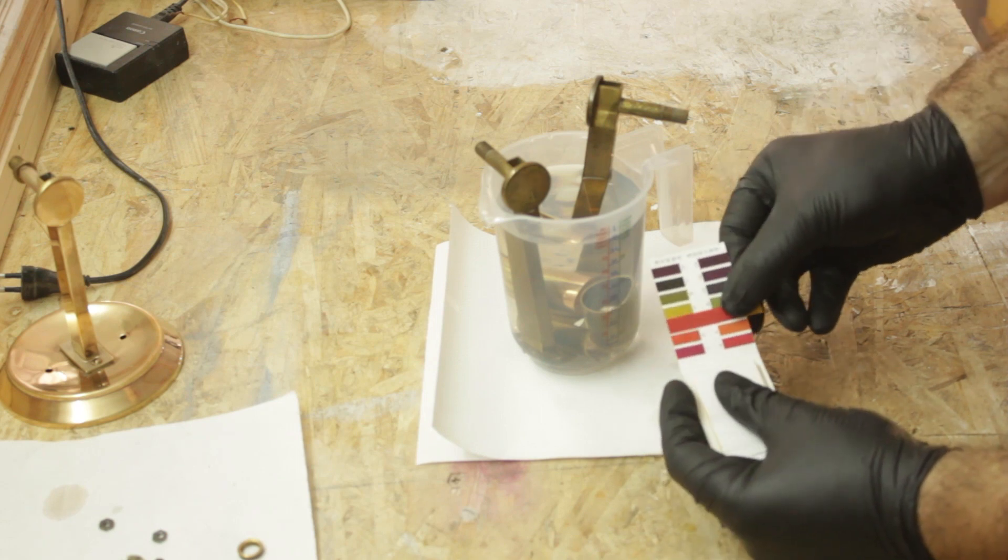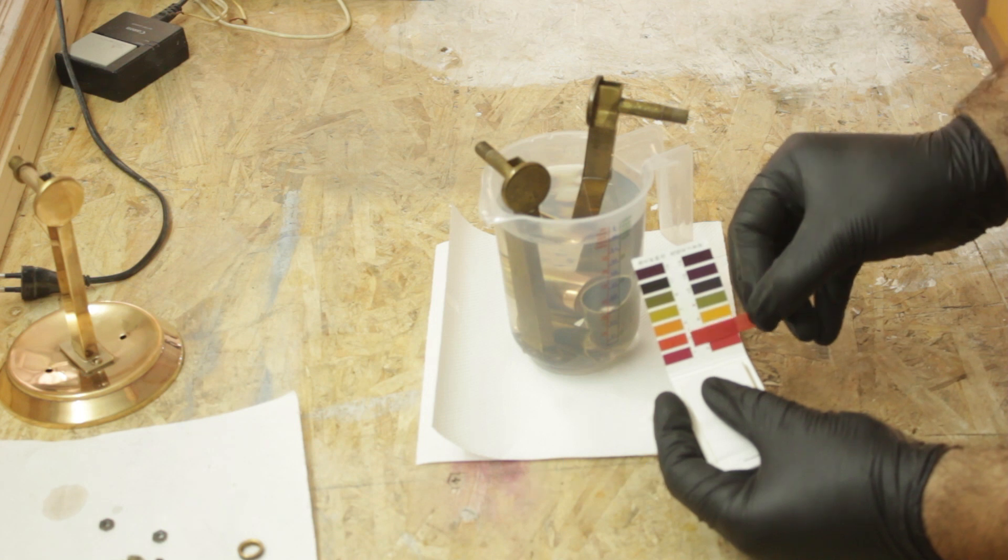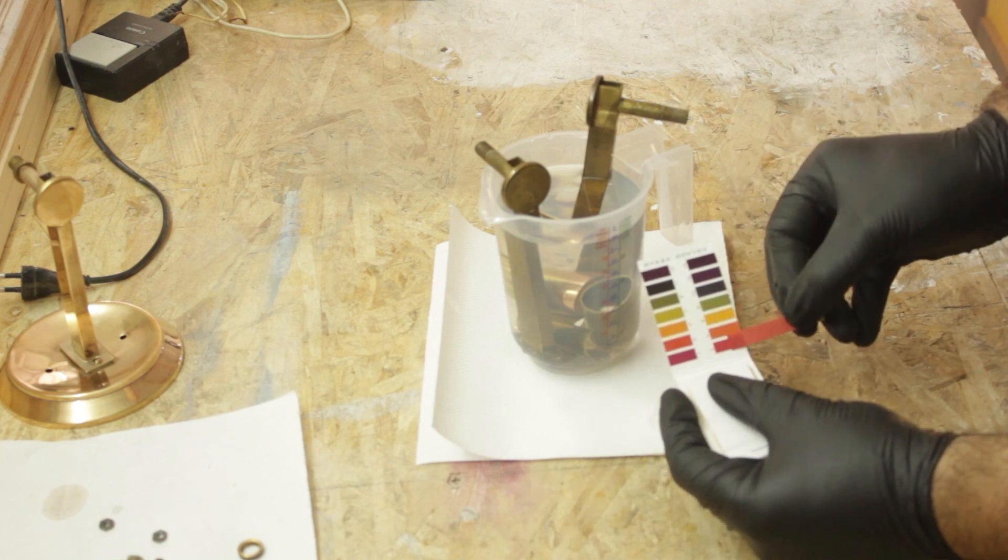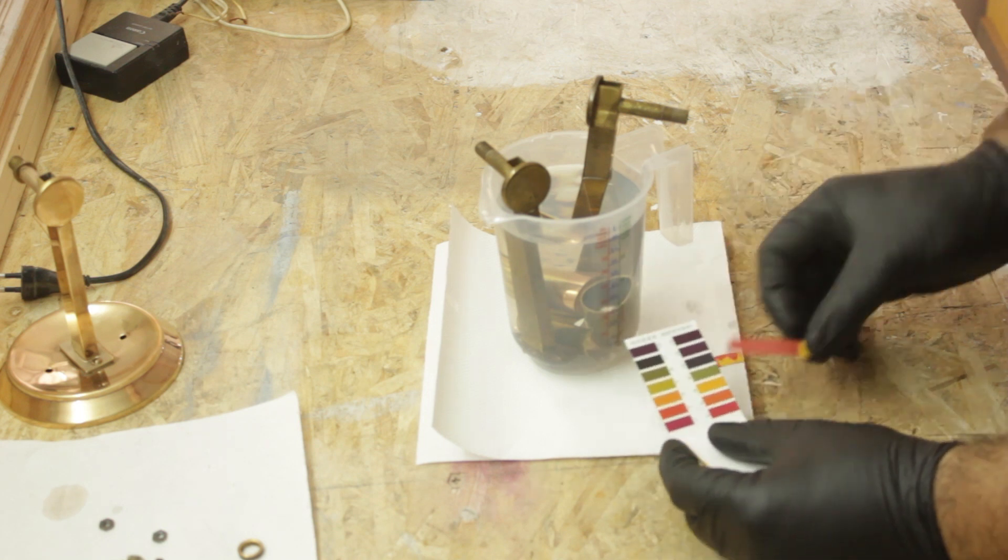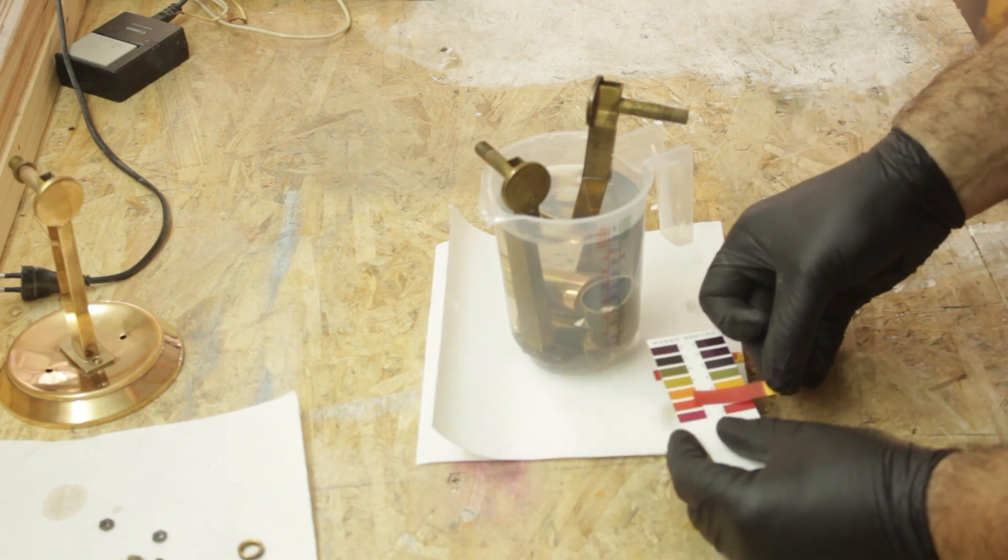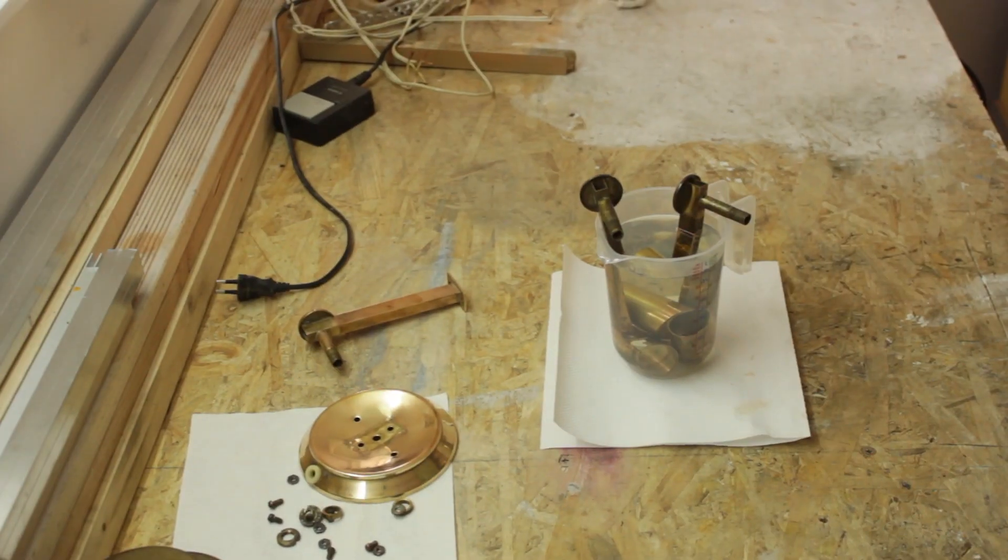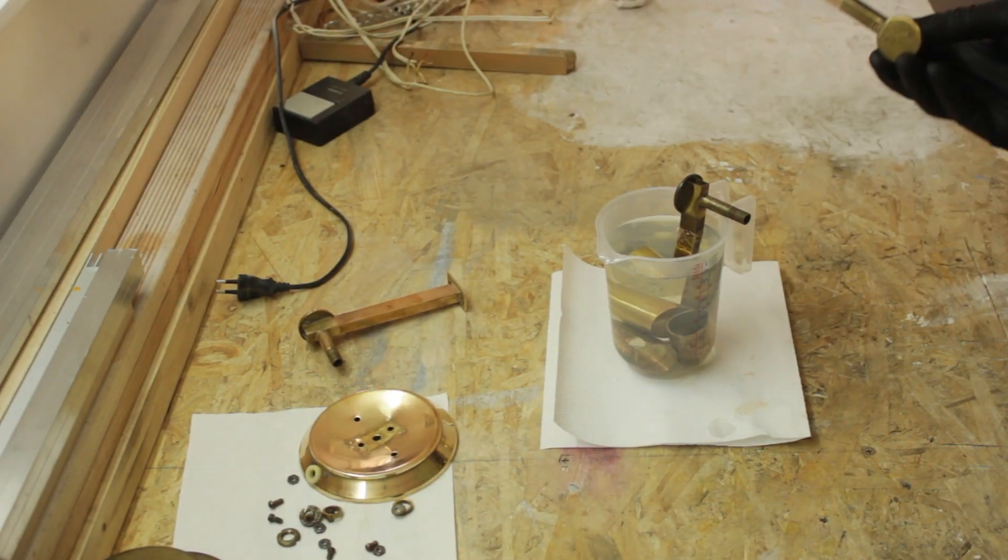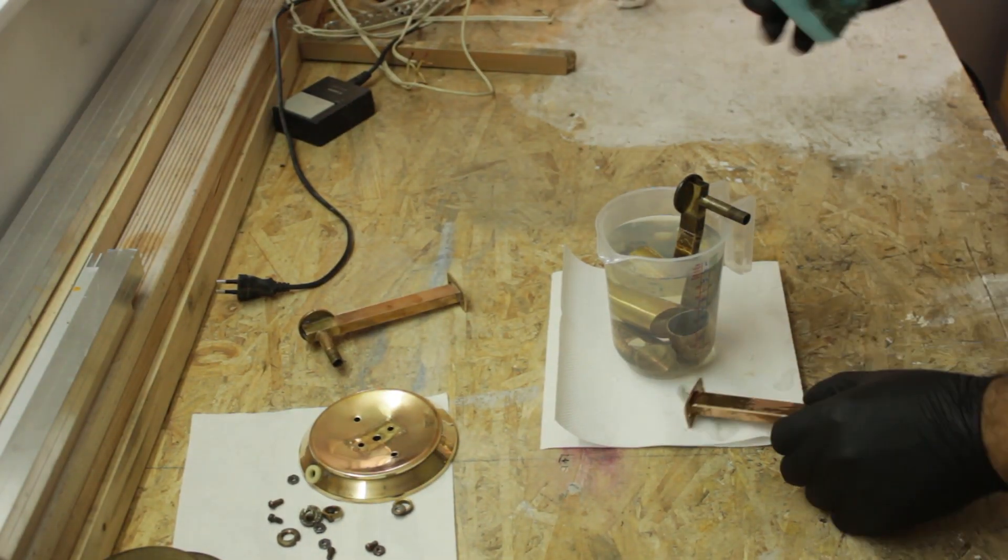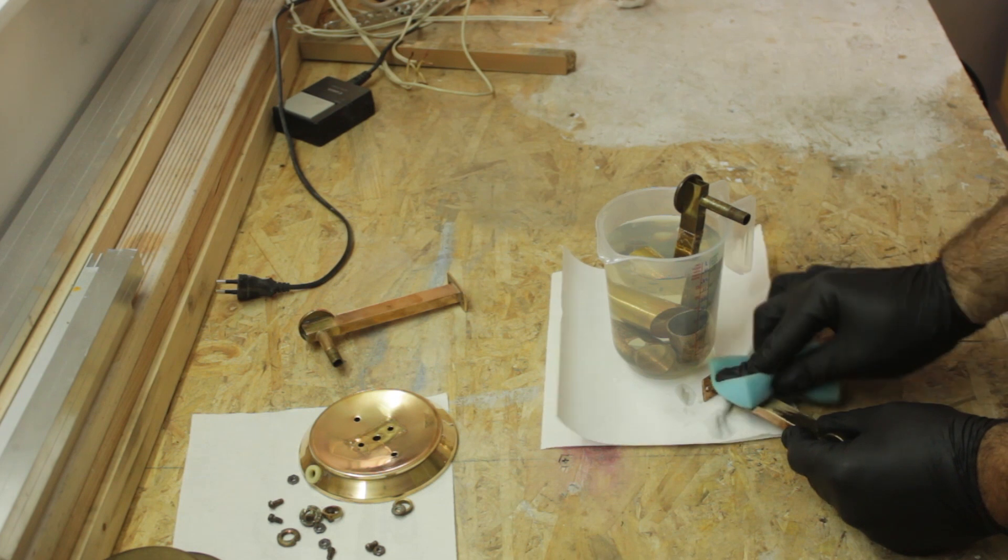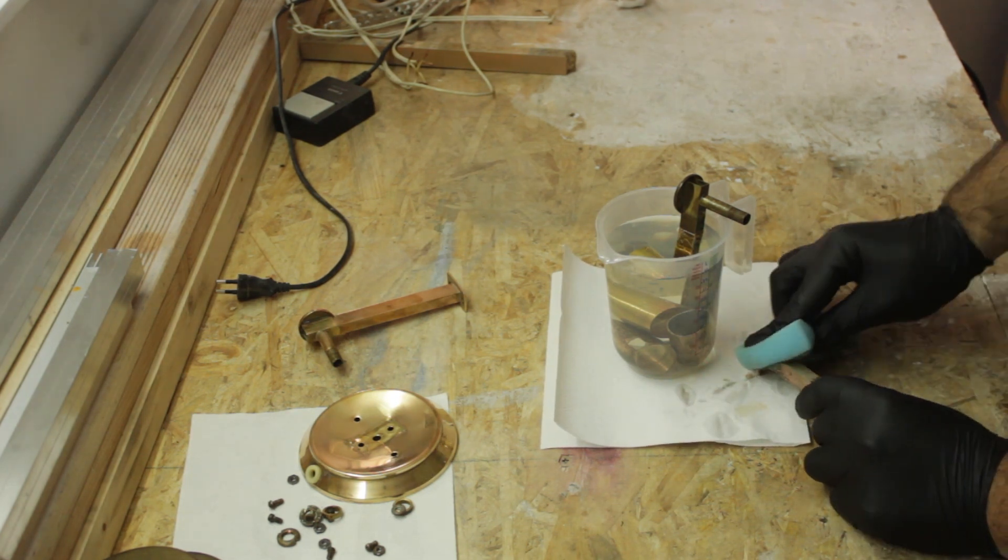I checked to see what the acidity of the mix was and it measured a pH of around 3. After about an hour in the mix I took a sponge and started to rub off the oxidation using the abrasive side of a sponge.